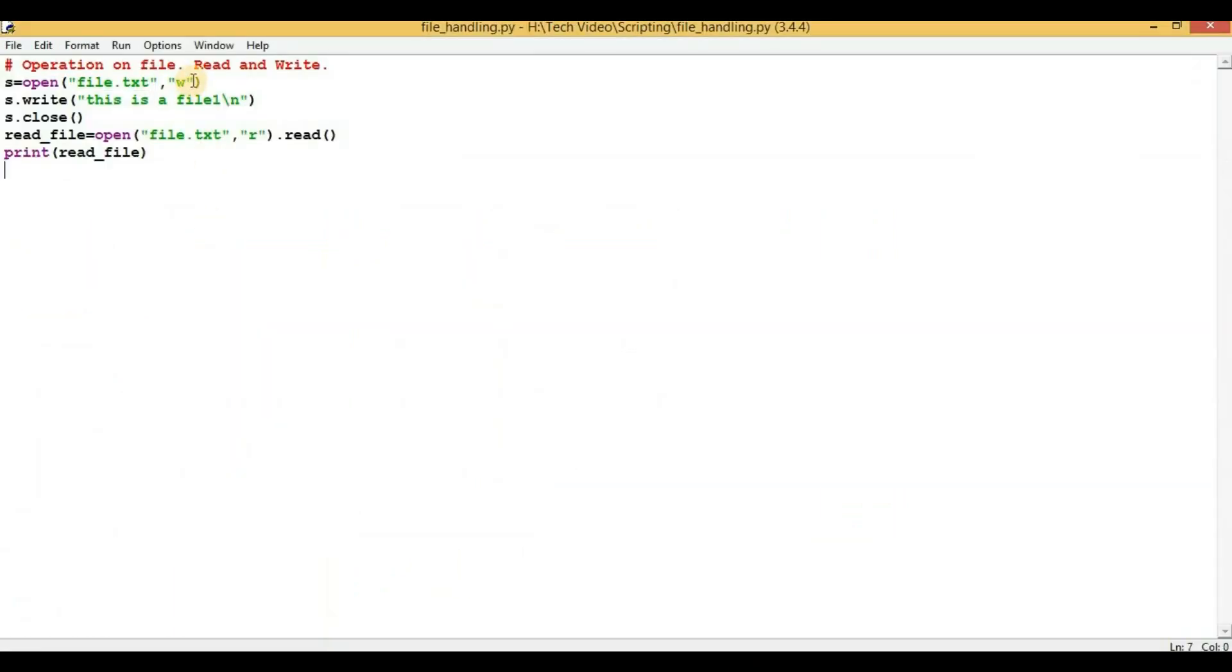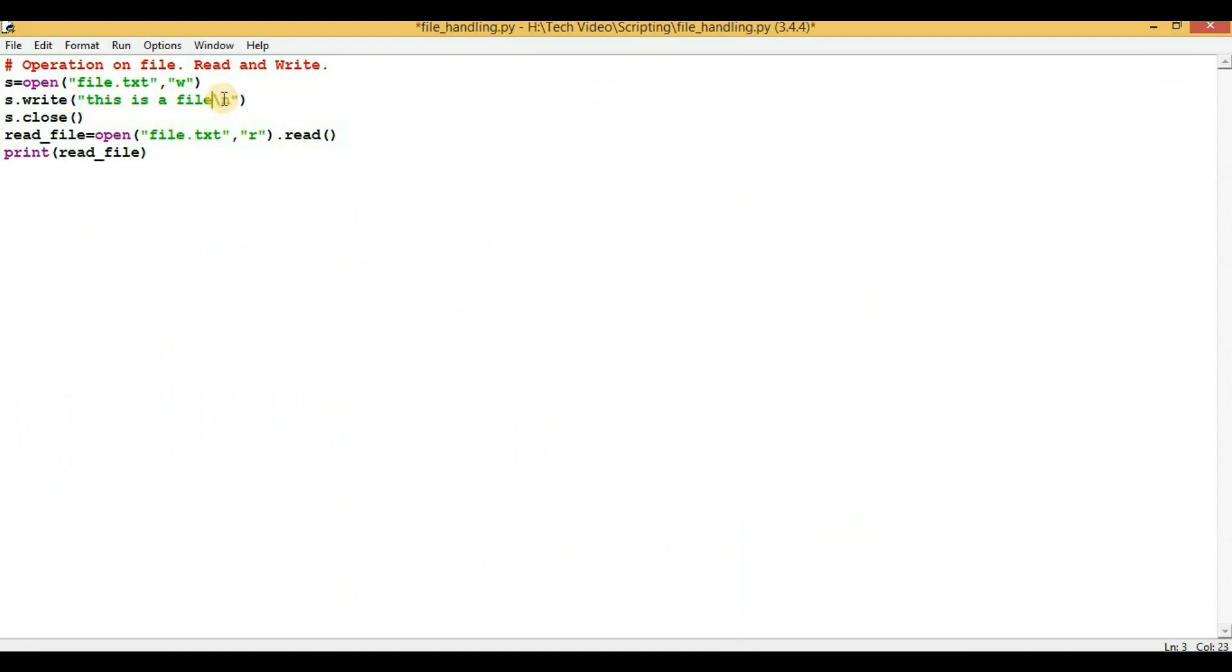So now let me tell you one more point here. We have opened the file in 'w' mode, so if you will execute again this particular script, then it will overwrite the existing content. So let me show you - I will modify it by saying 'this is a file 2'.